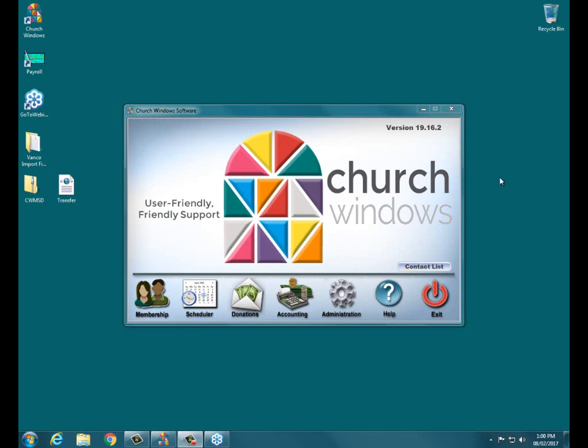Before we get started on our topic, just a few things. Use the little red arrow on the sidebar of your webinar control panel to minimize the control panel, get it out of your way. If you have a single monitor setup or just drag it off to the second desktop if you've got a dual monitor setup, it allows you to see the whole screen and what we're doing here today.